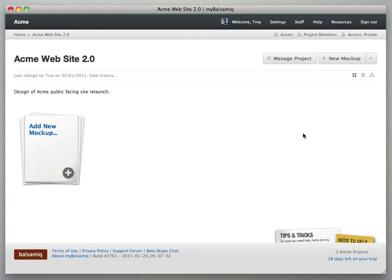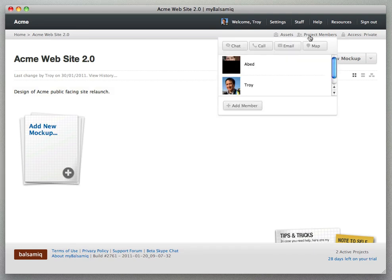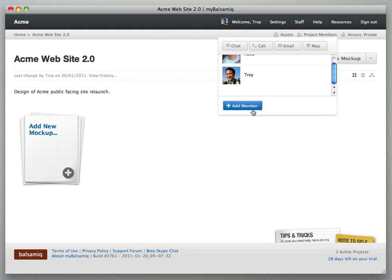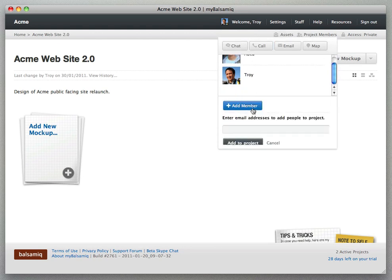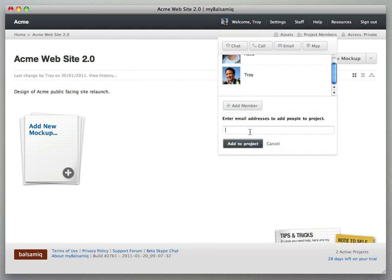And if you click the project members menu here you'll be able to invite new members of your team to the project by entering their email address and clicking add to project.